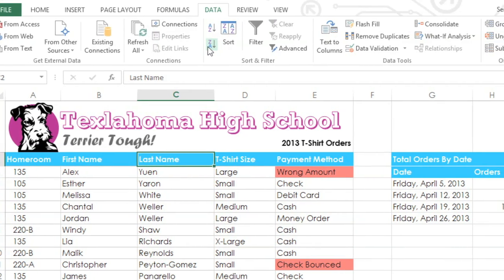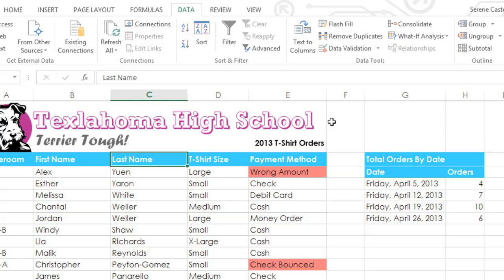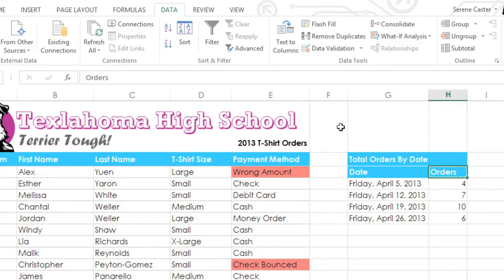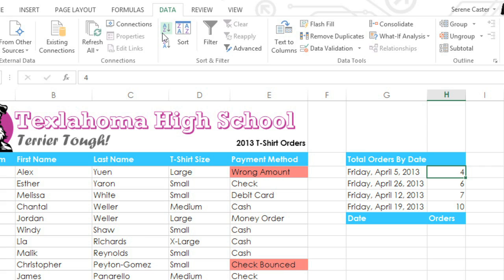Now this method doesn't always work if your worksheet has an unusual layout. Watch what happens when I try to sort the data here on the right — the header row is included in the sorting area by mistake. In a situation like this, you might need to manually select the cells you want, instead of relying on Excel.